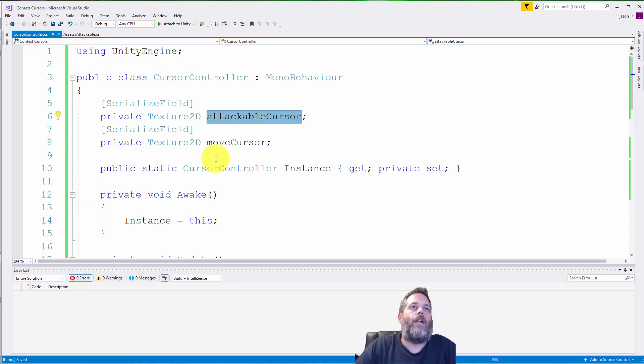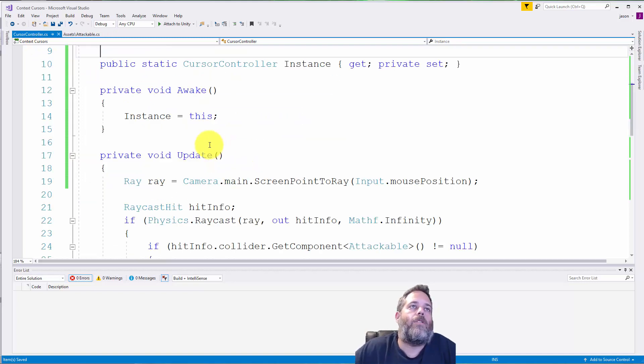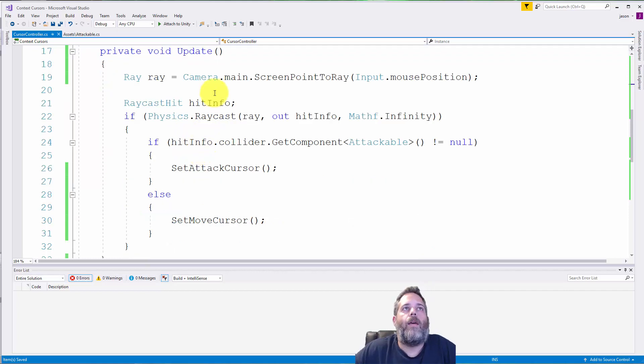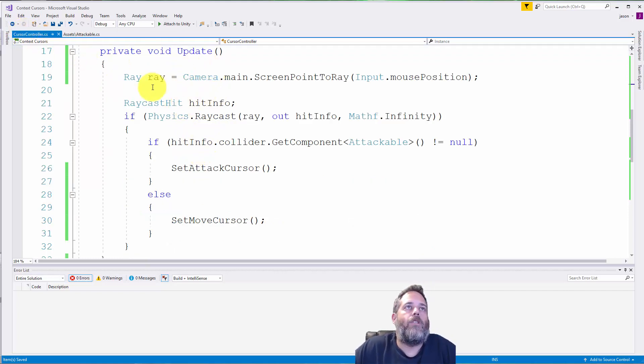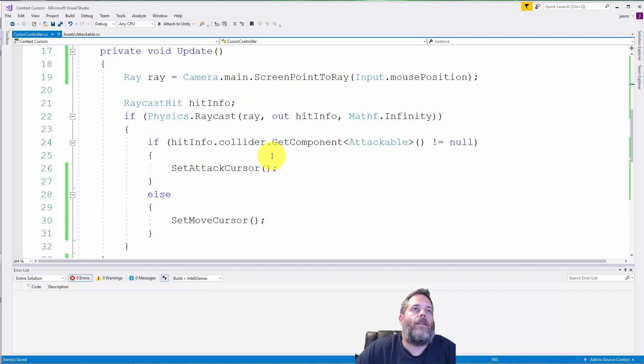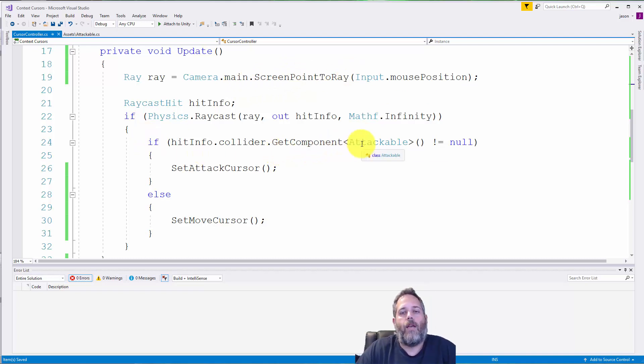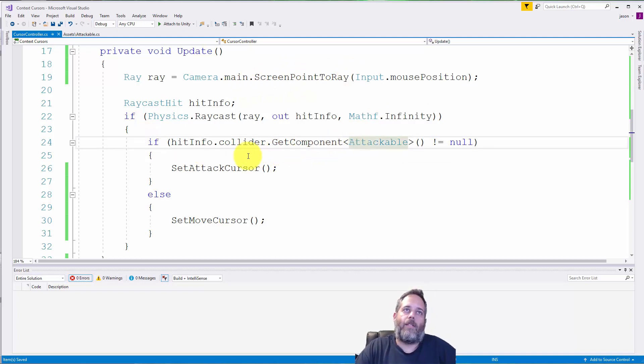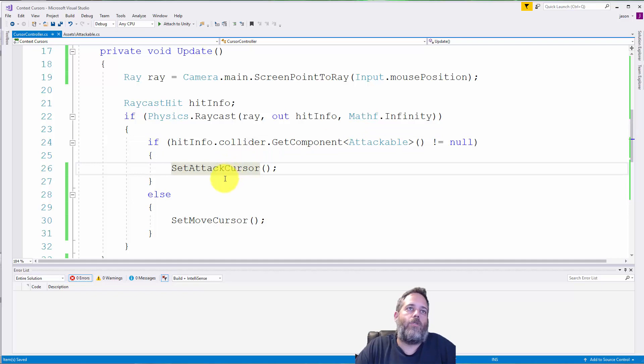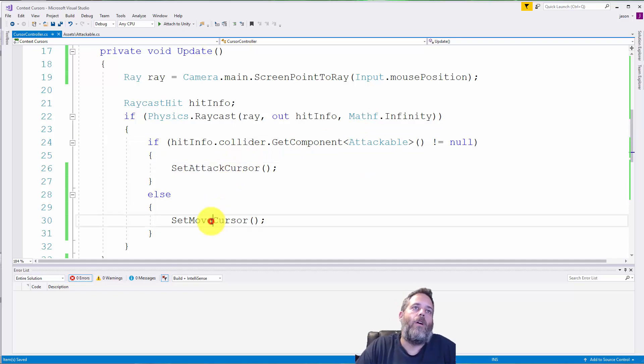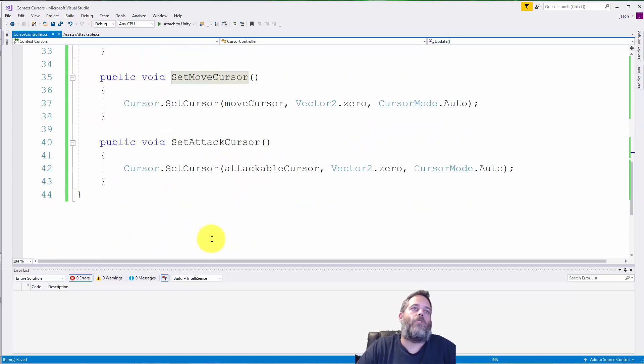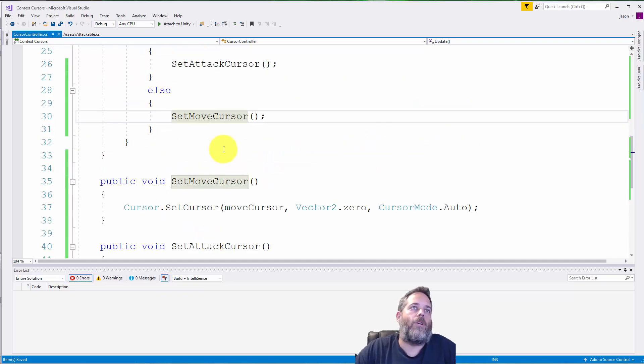Another way that I've done it before is to create an update method. And then on this cursor controller object, I just do an update and I do a raycast, and then I check to see what type of thing I'm hitting. If I'm hitting something that's attackable, switch to an attack cursor. Otherwise, switch to a move cursor.